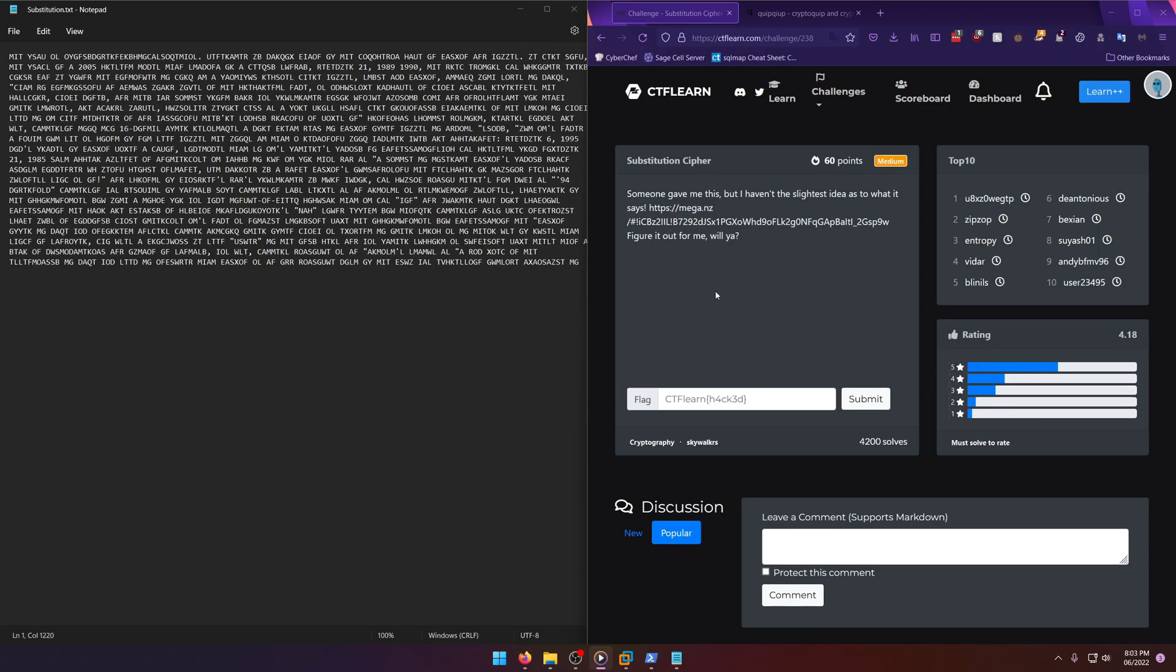Hello world, welcome back to another CTF Learn challenge write-up video. In this video we'll be walking through the cryptography challenge Substitution Cipher. Let's get into it. Someone gave me this but I haven't the slightest idea as to what it says. Figure it out for me, will you?